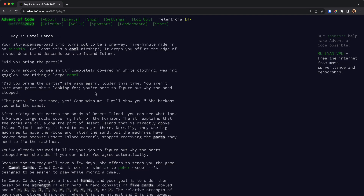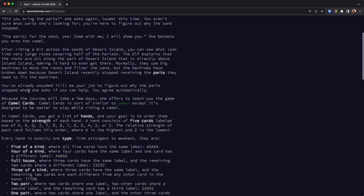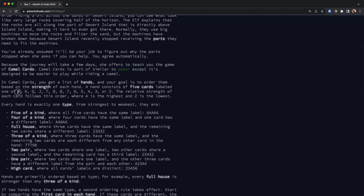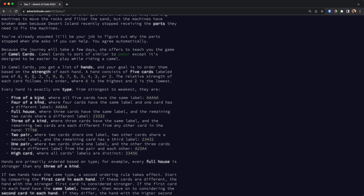The puzzle is about Camel Cards, something like the game of poker but with some differences. We have cards which are Ace, King, Queen, Jack, Ten, and Nine through Two. This card is much stronger than that one, and so on. You draw hands and get five cards.